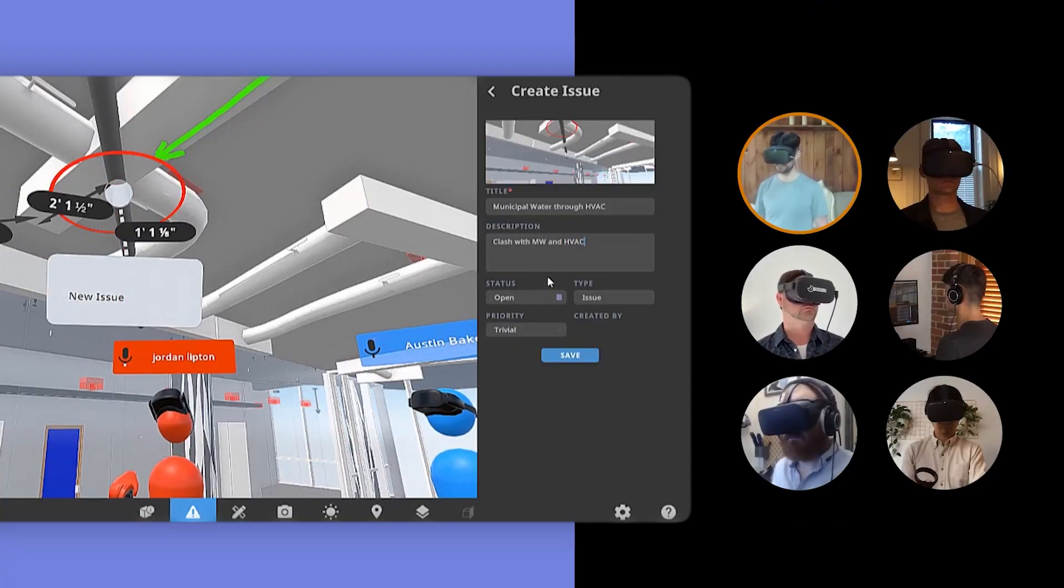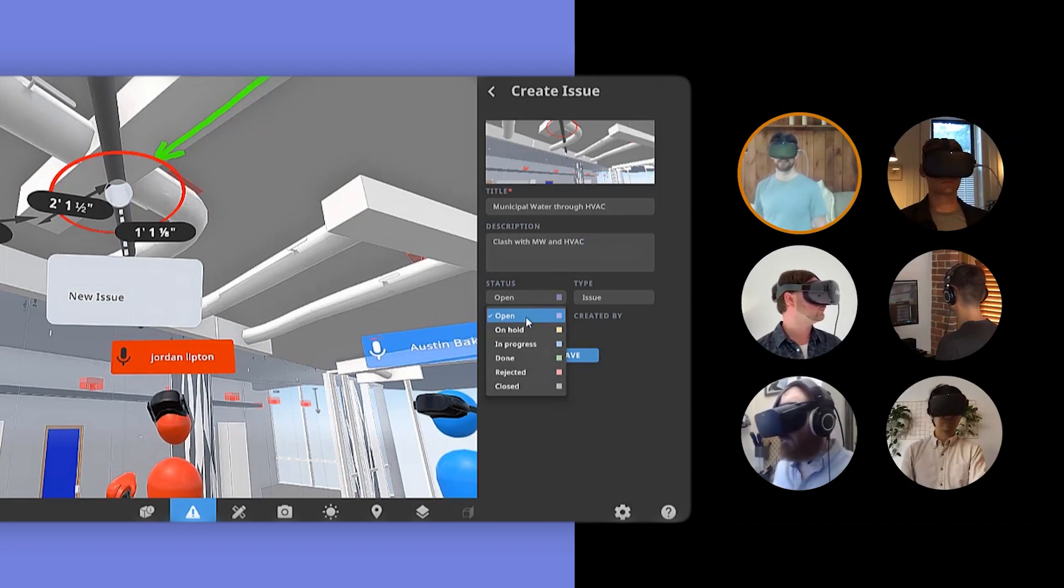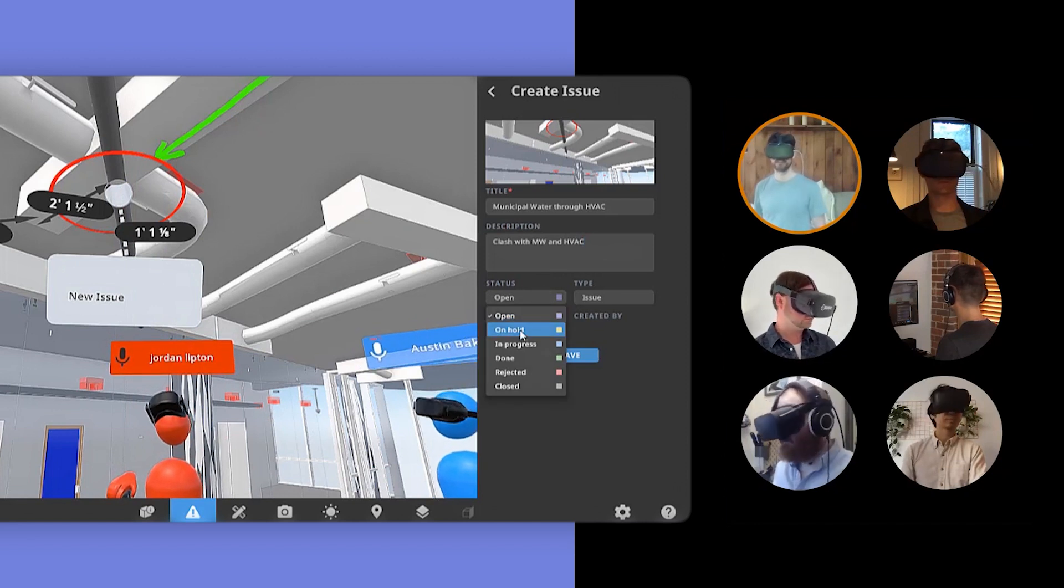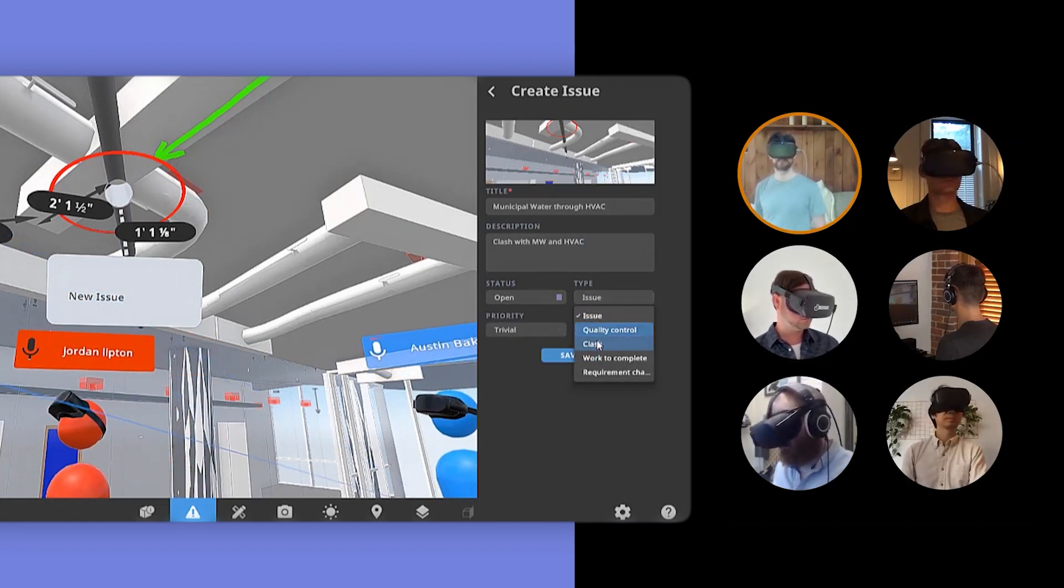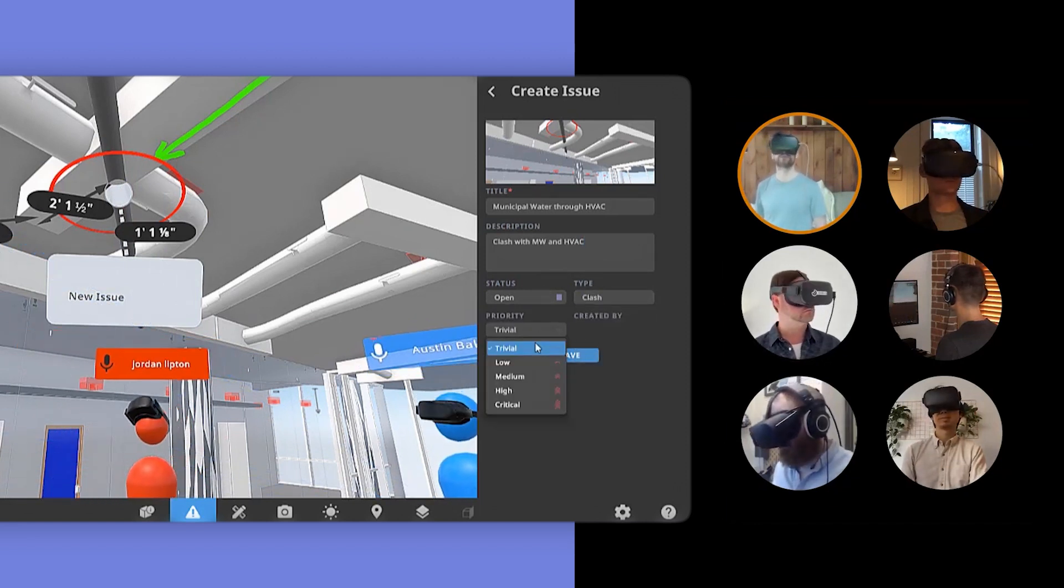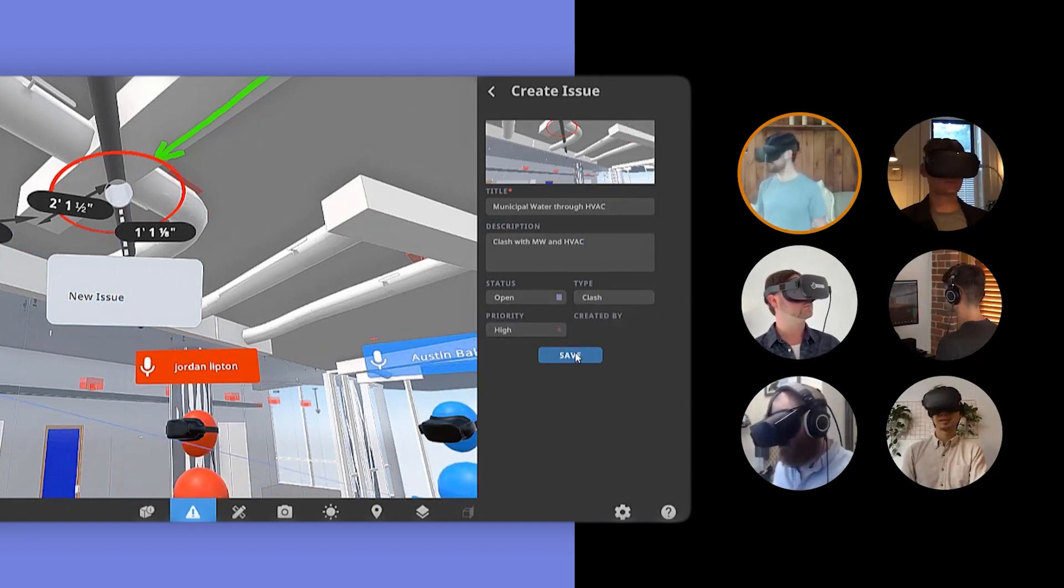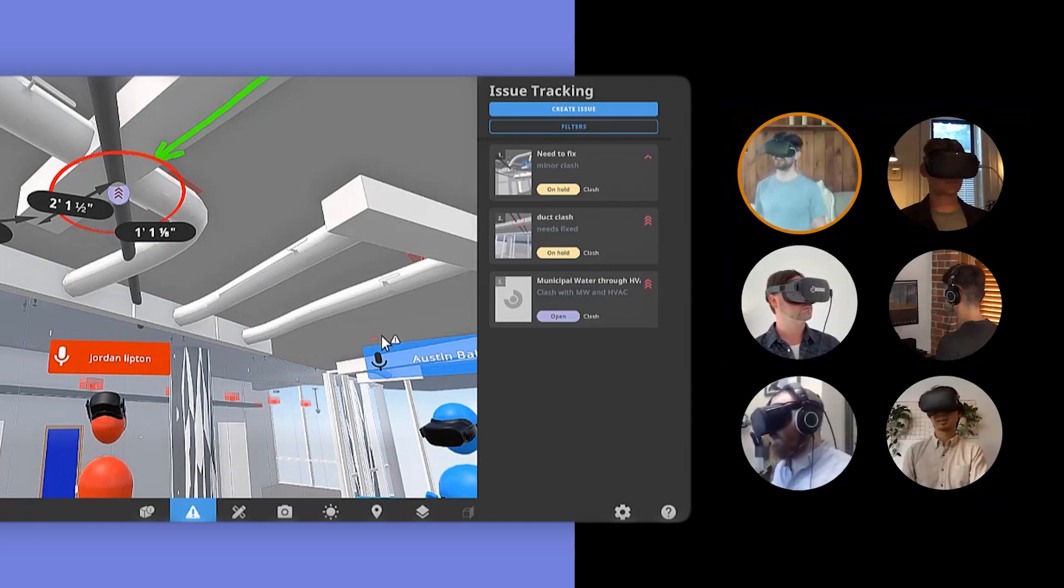Prospect by IrisVR centralizes coordination for your team, enabling you to make decisions earlier and faster at human scale.